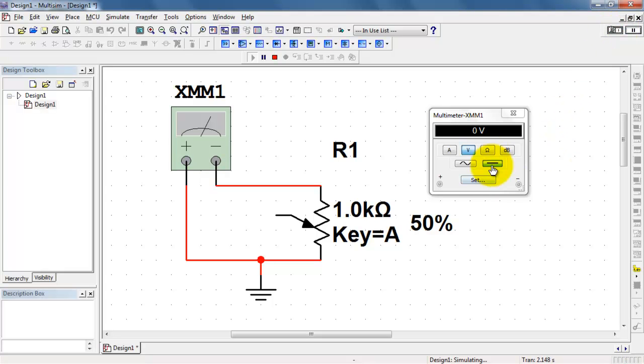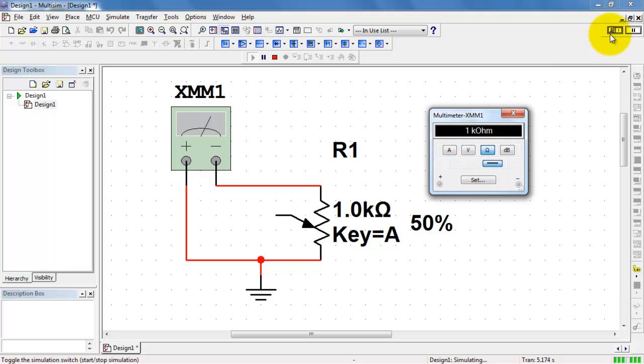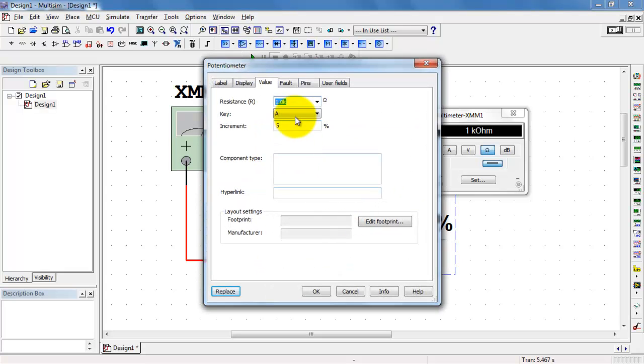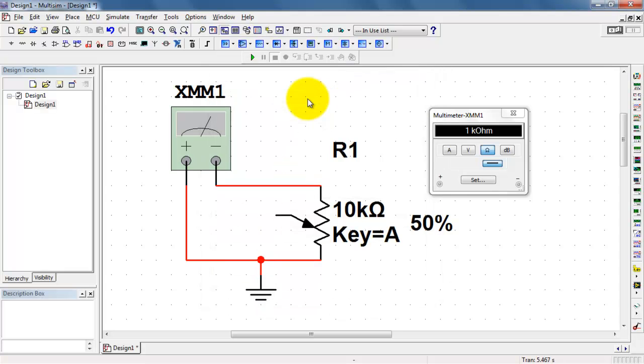It looks like I need to change my multimeter to an ohmmeter. It indicates that we've got one kiloohm. I'll change this to a different value, say 10k ohms.